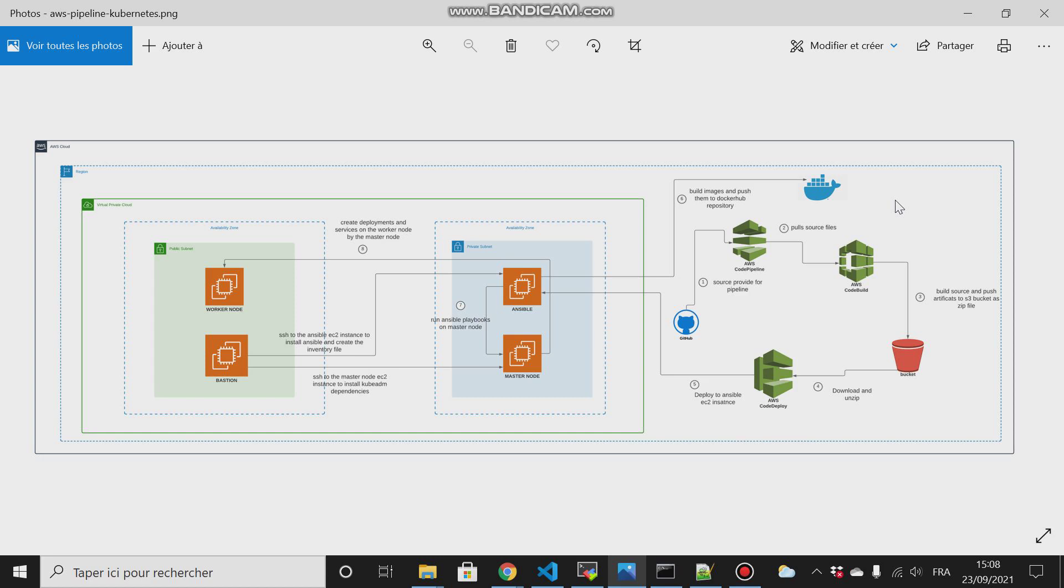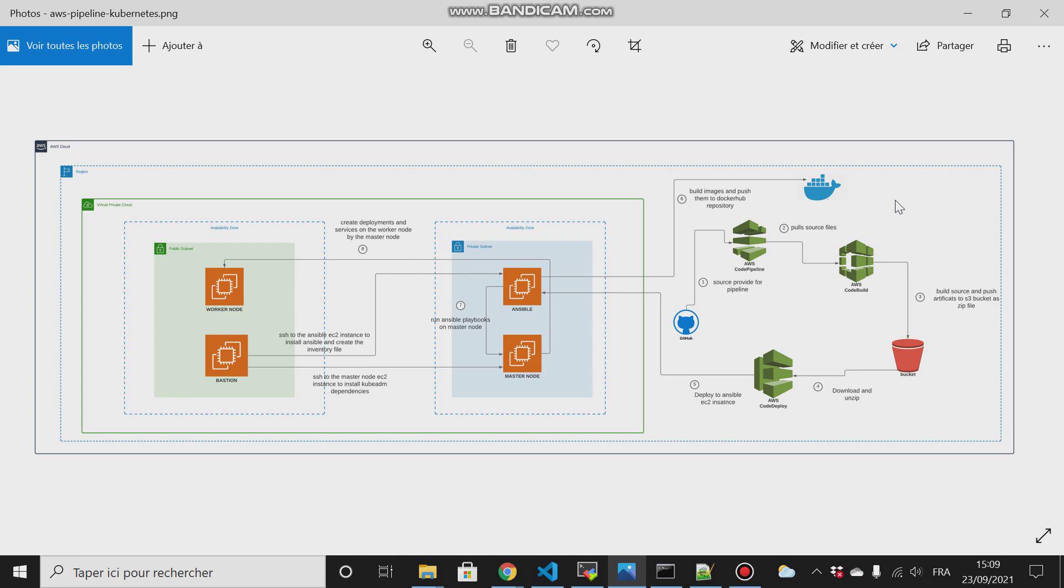I will show you how you can create your repository on your GitHub and how you link that with AWS CodePipeline. You build your artifacts and send them to the S3 bucket, then this S3 bucket pushes them or is pulled by the AWS CodeDeploy that will deploy them on the target group or on the deployment group, which in our case is Ansible.